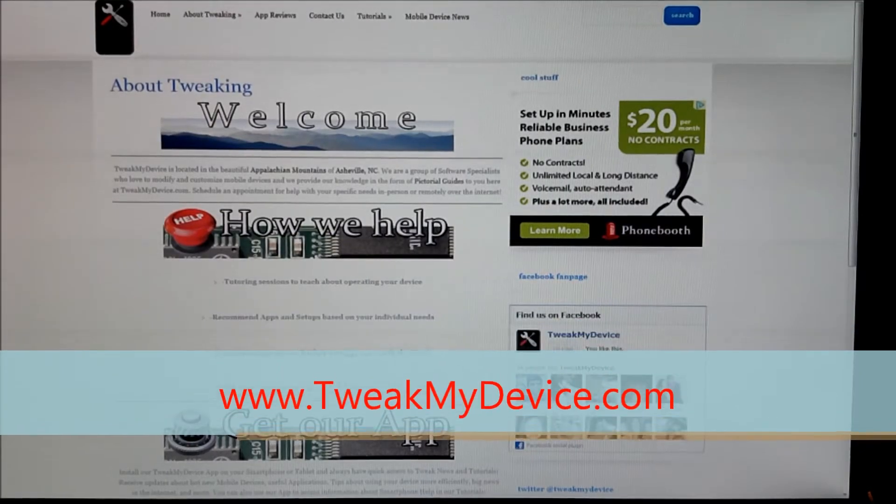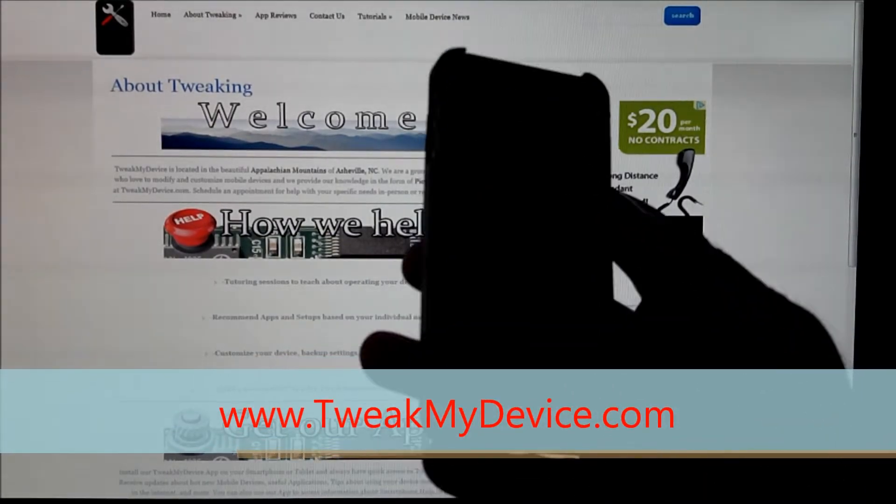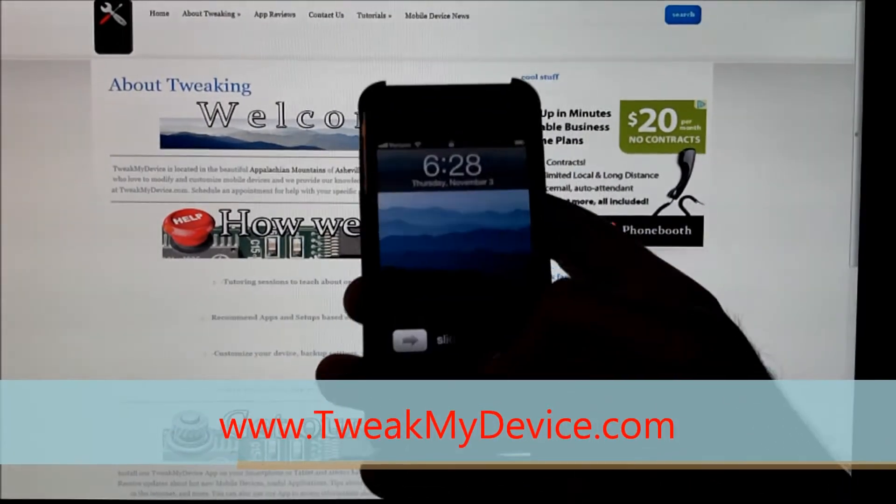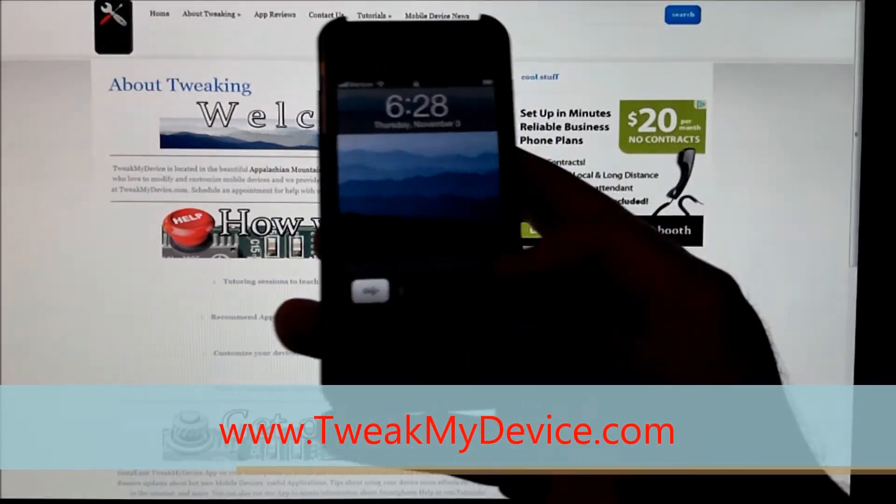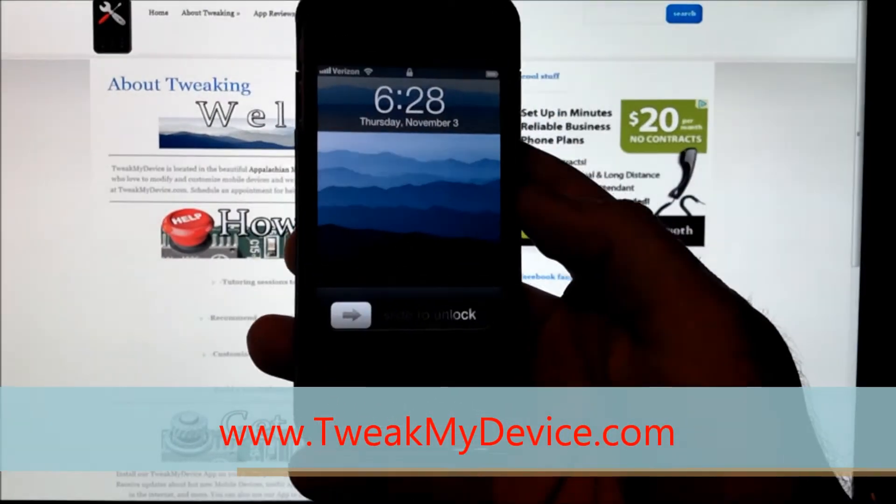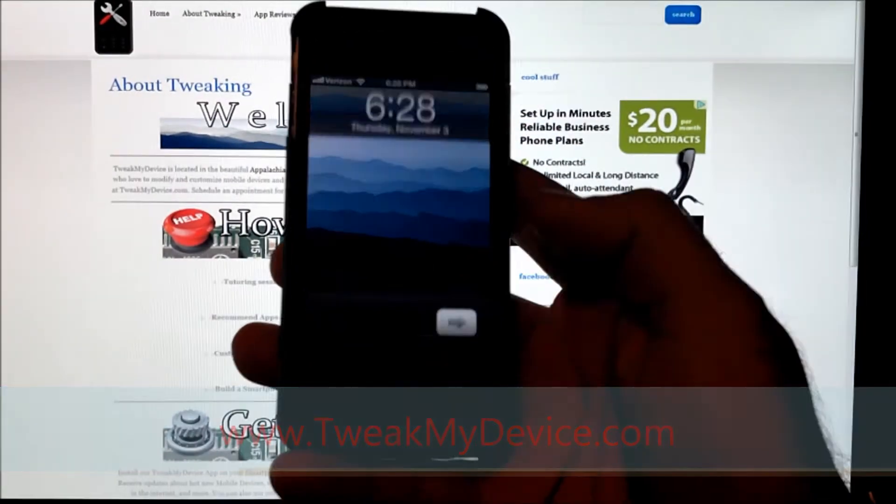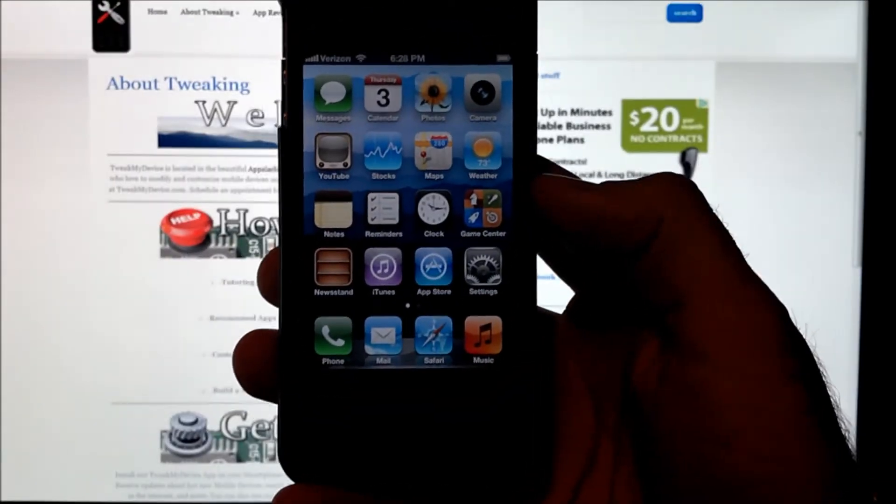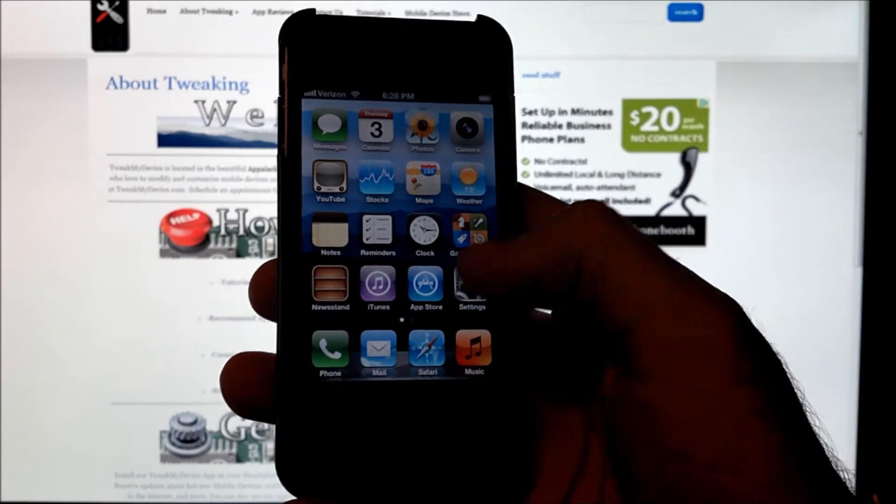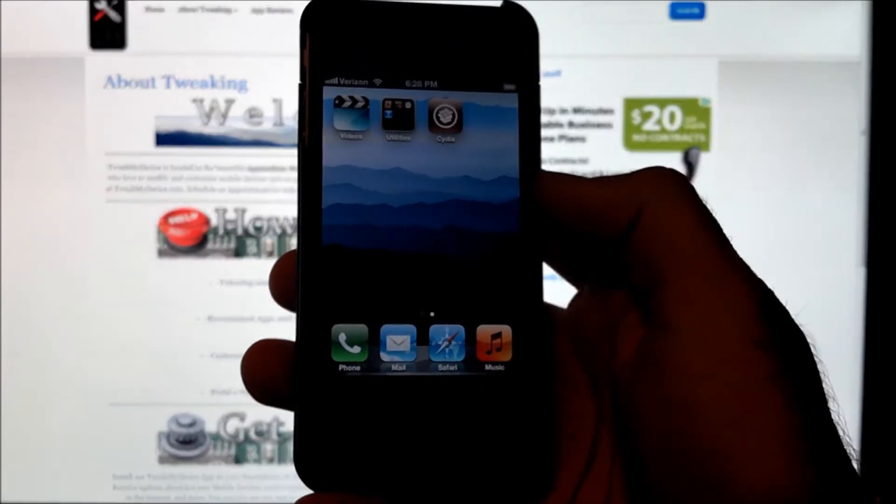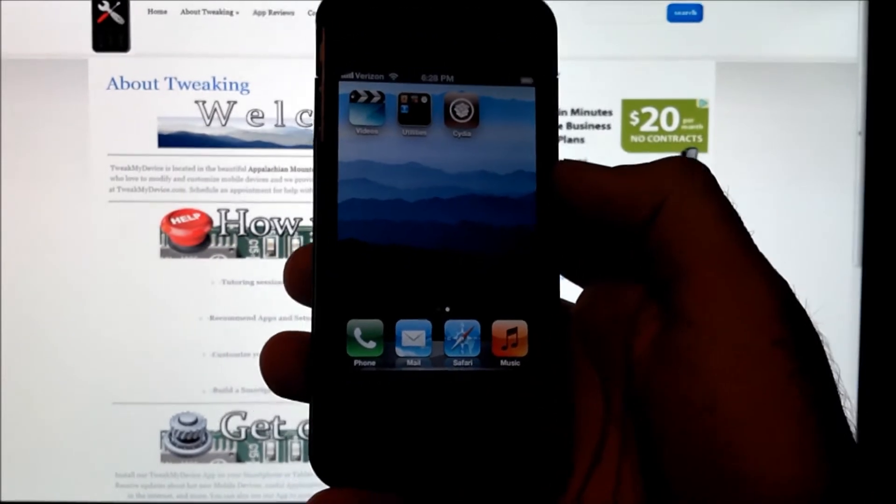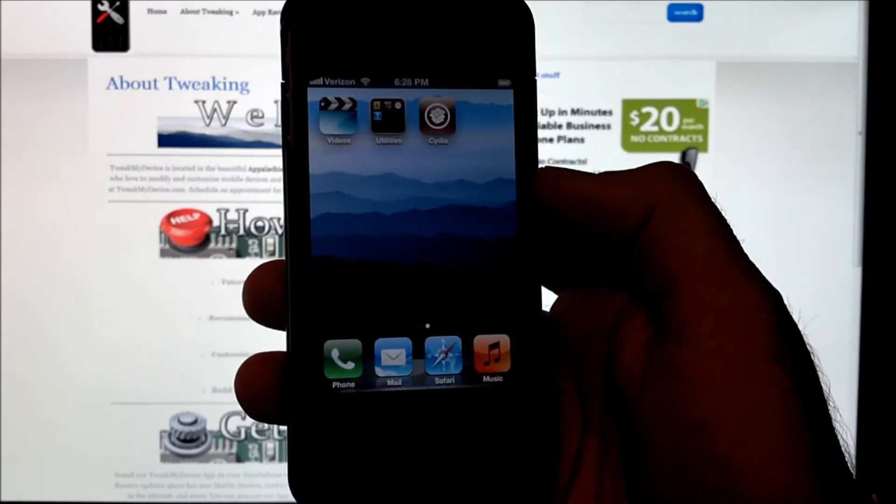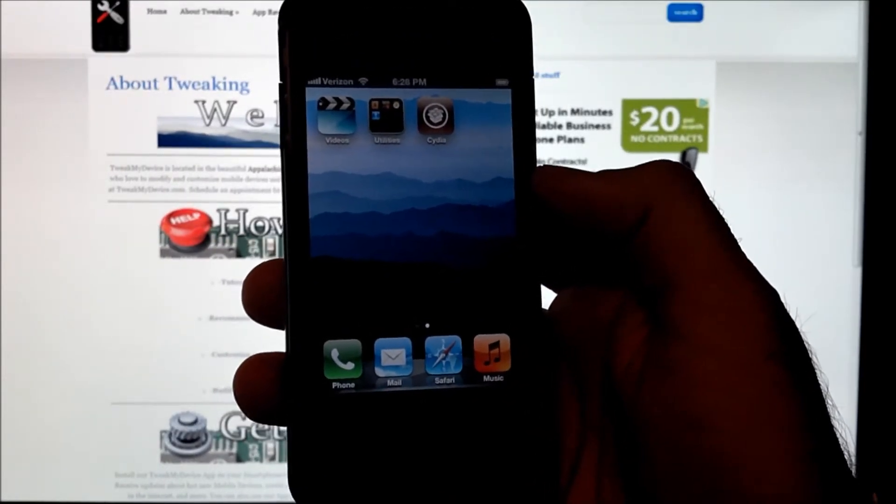Hey Tweakers, Ryan here with TweakMineAdvice. We've got our newly jailbroken iPhone 4 running iOS 5. This is a tethered jailbreak with red snow.